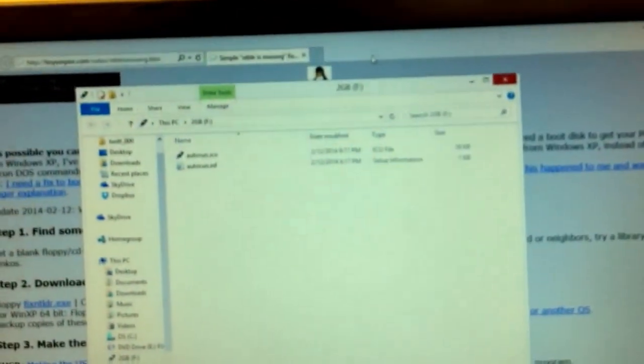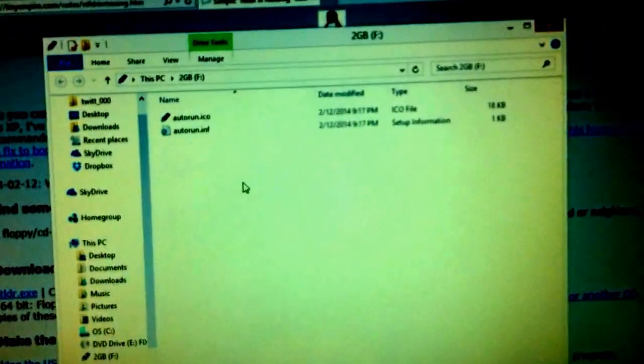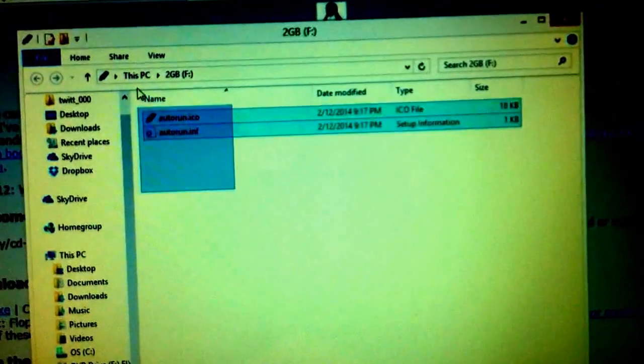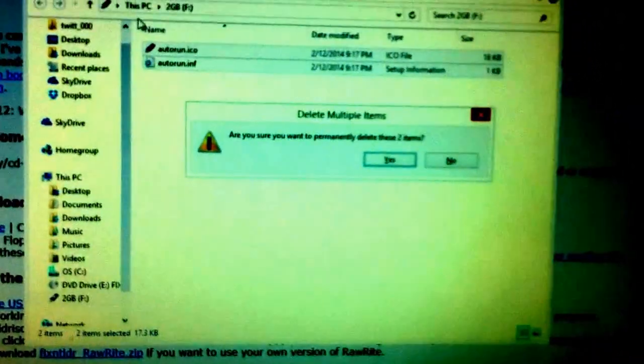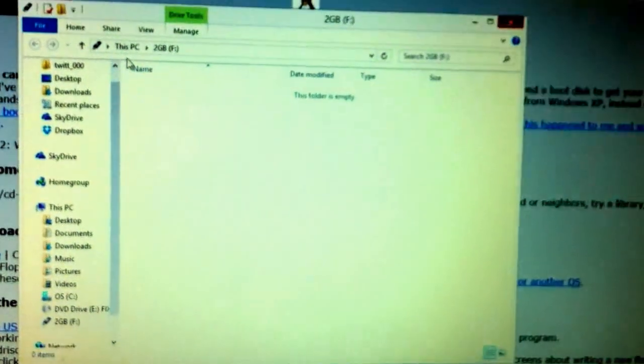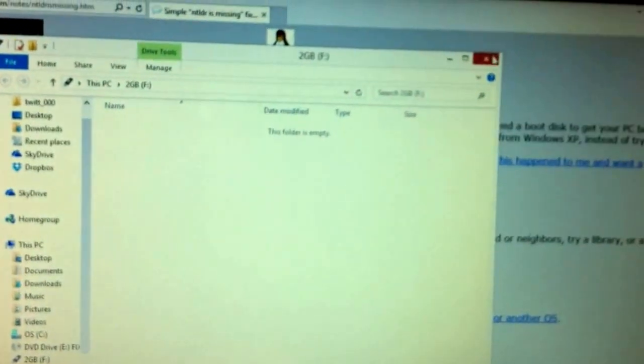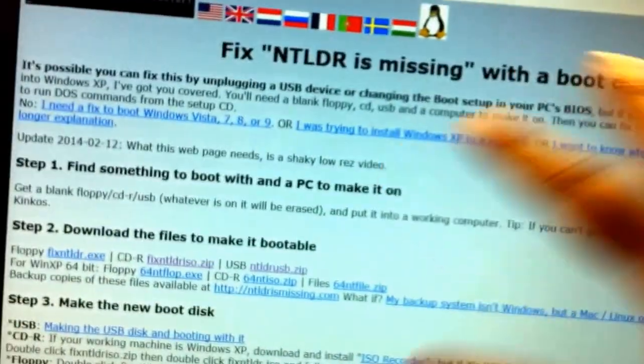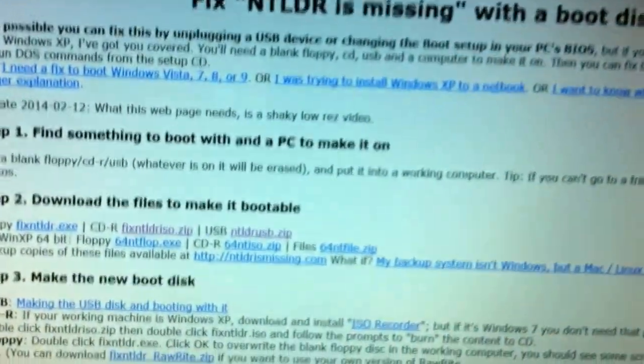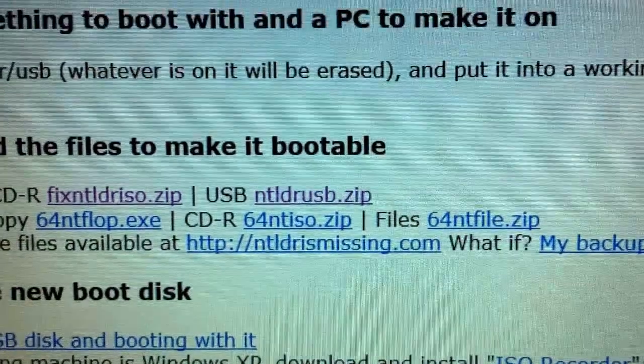First things first, go ahead and put the USB key into your computer. It'll make a little noise at you, probably bring up a window. Remember, anything in here is gonna get deleted. It doesn't have to be empty, but I'm just saying it will be deleted.